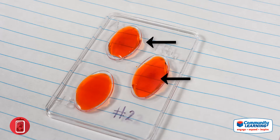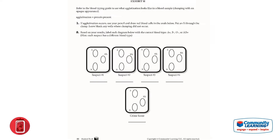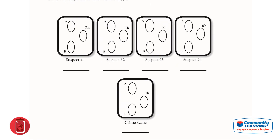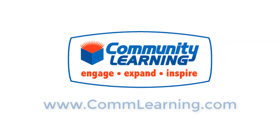Proteins A and RH are showing a negative result. Negative results are clear with no agglutination. Students will record their findings on the blood typing results page in the student book, and compare the blood types of each suspect with the blood found at the crime scene.